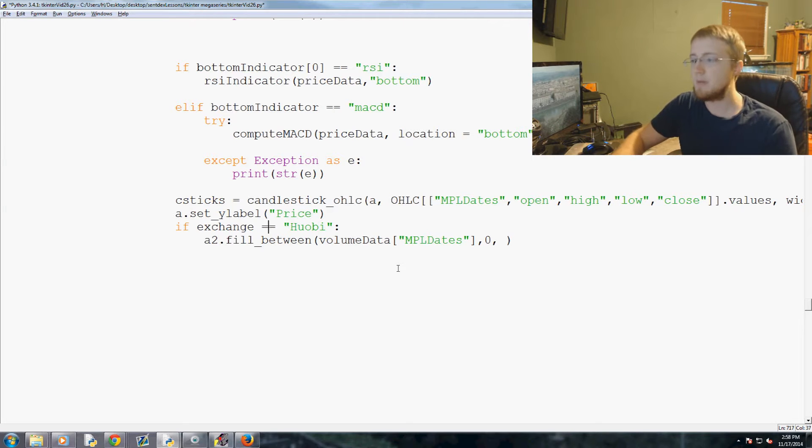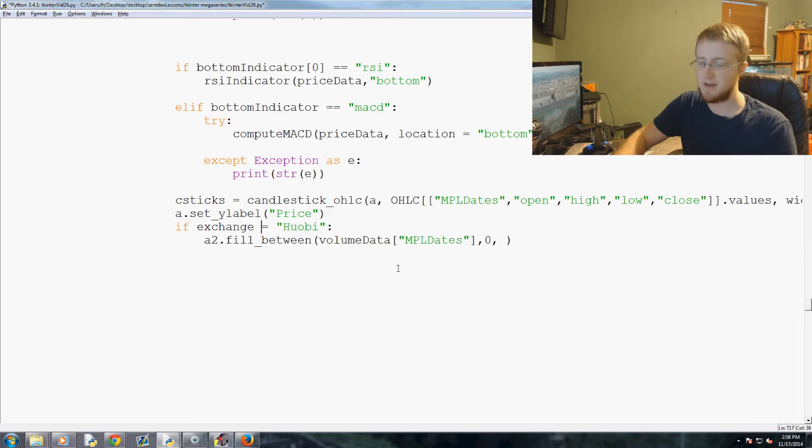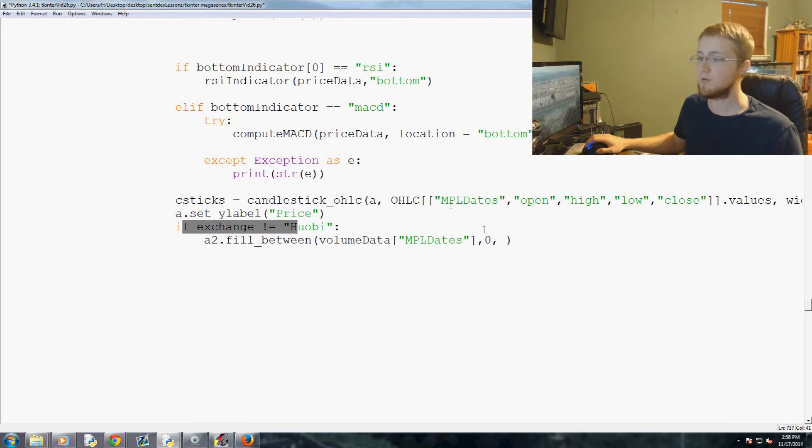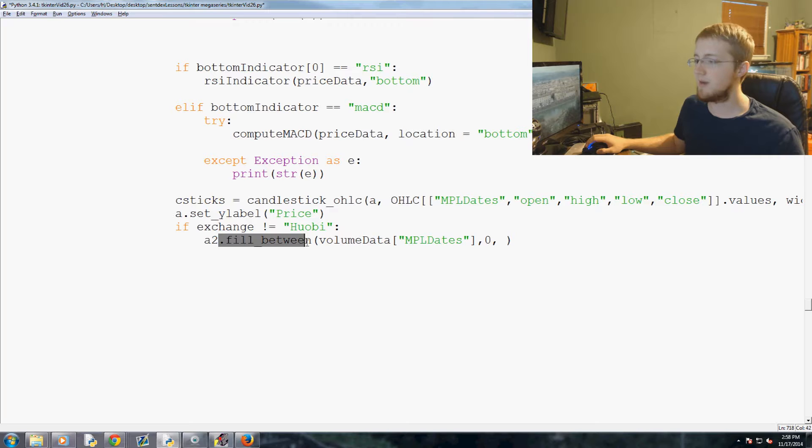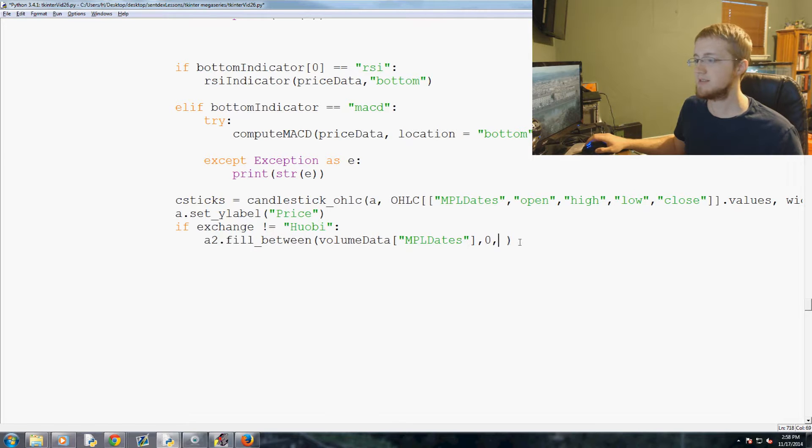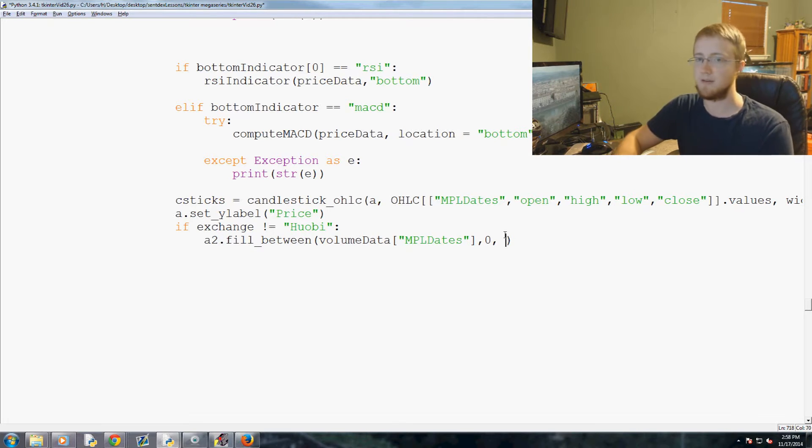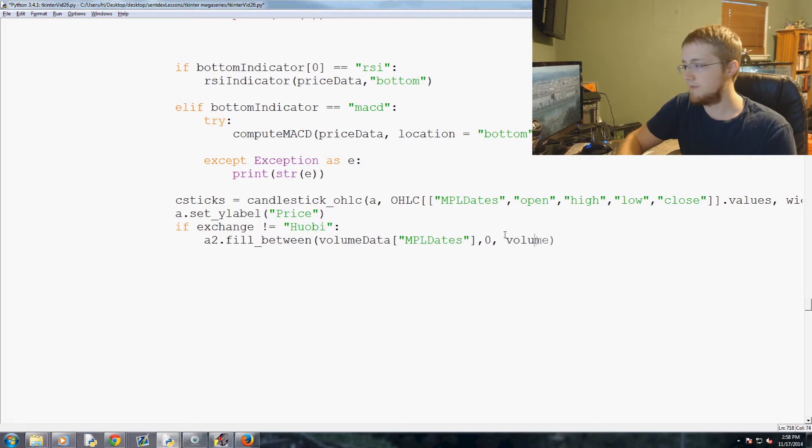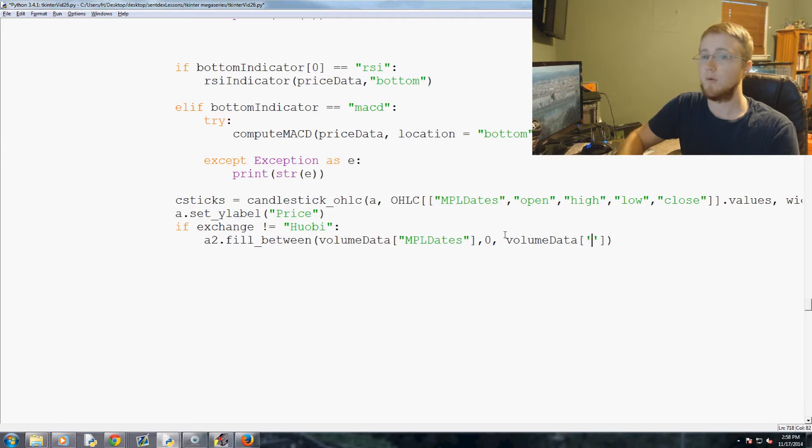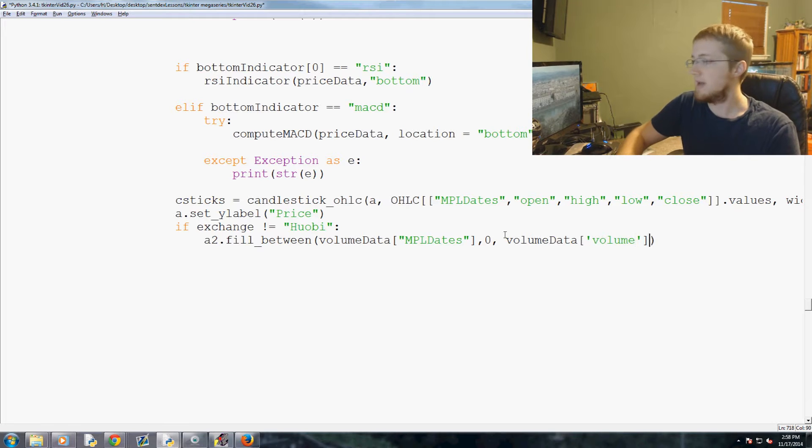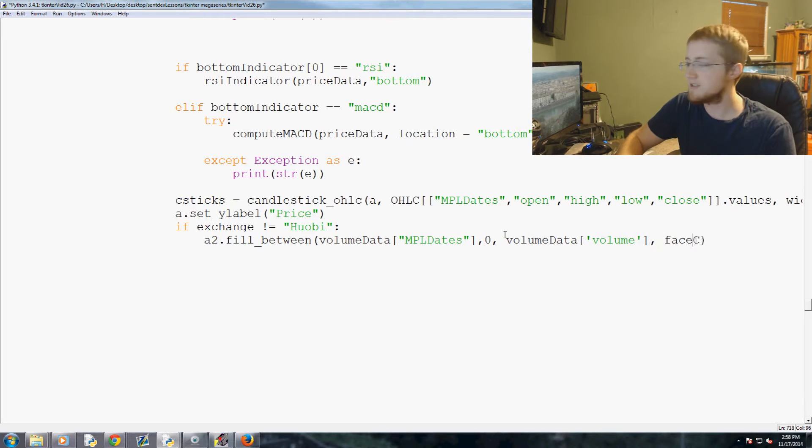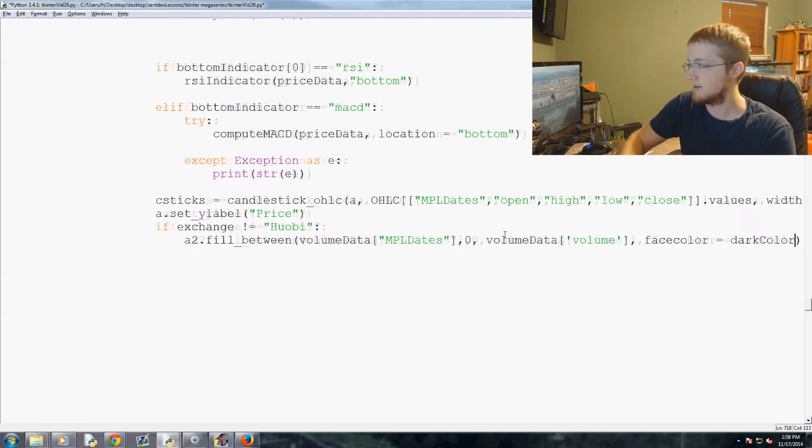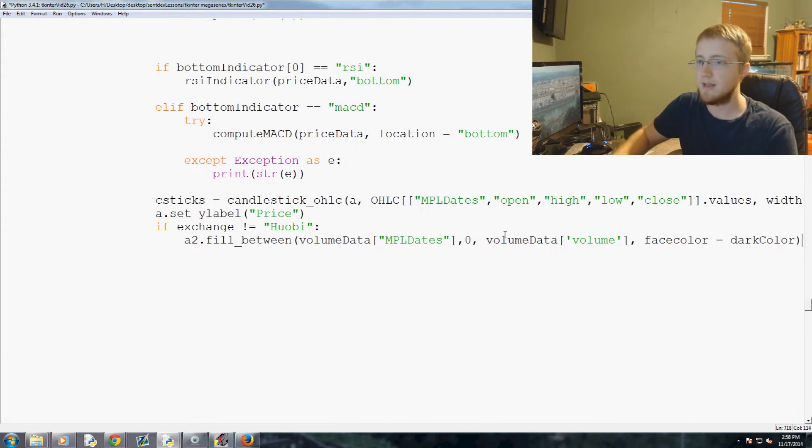Huobi does not have volume data. That is why we actually ask if exchange does not equal Huobi. a2.fill_between, volume data MPL dates between the zero because we should not have negative volume. Then volume data volume.